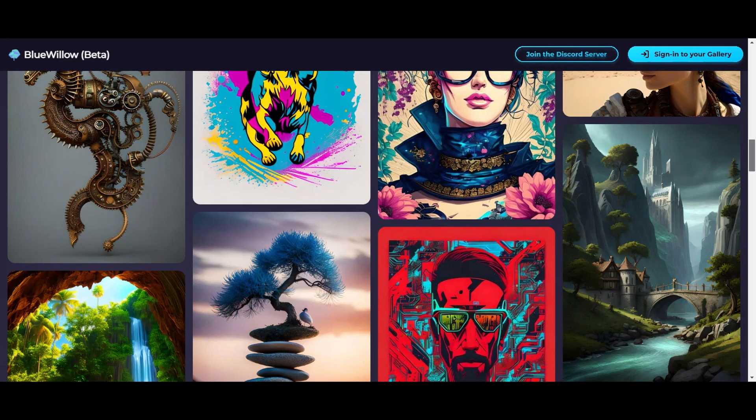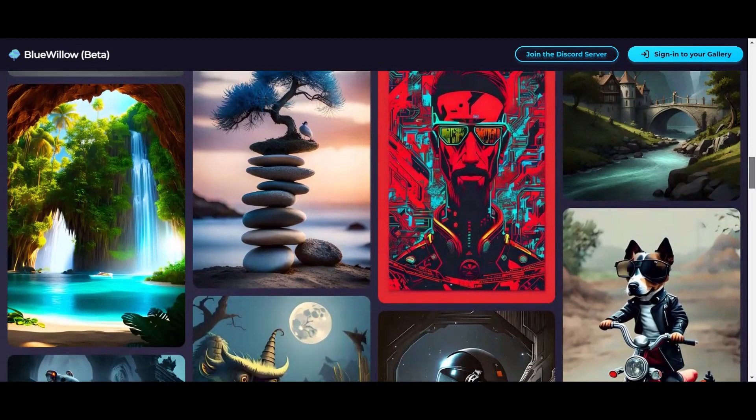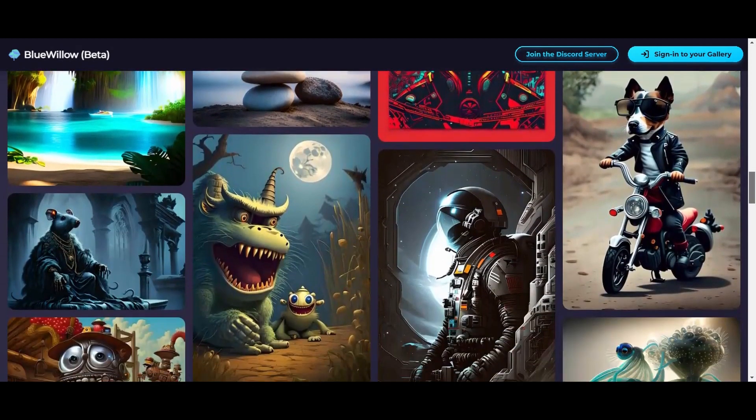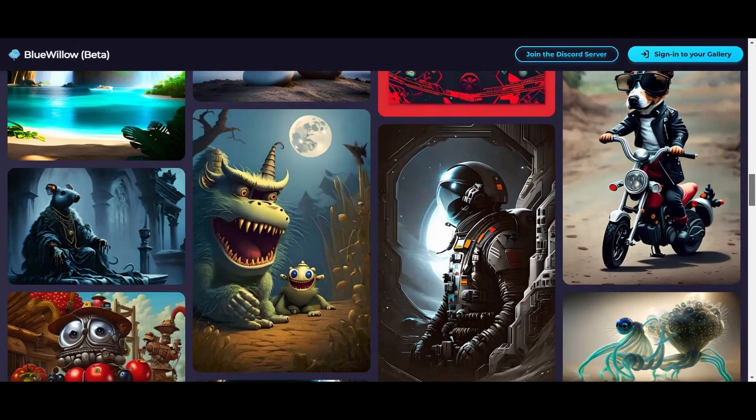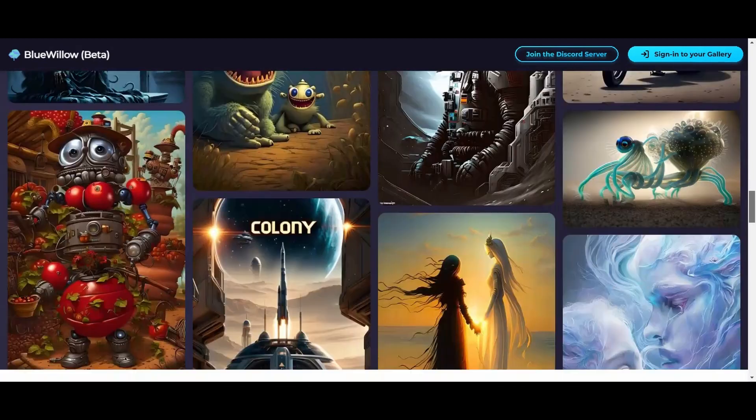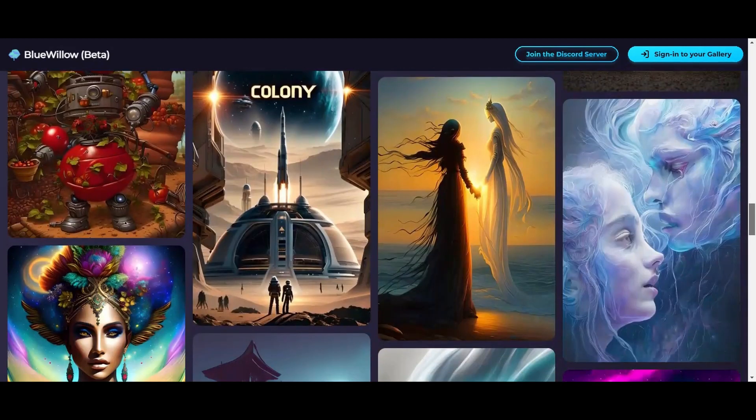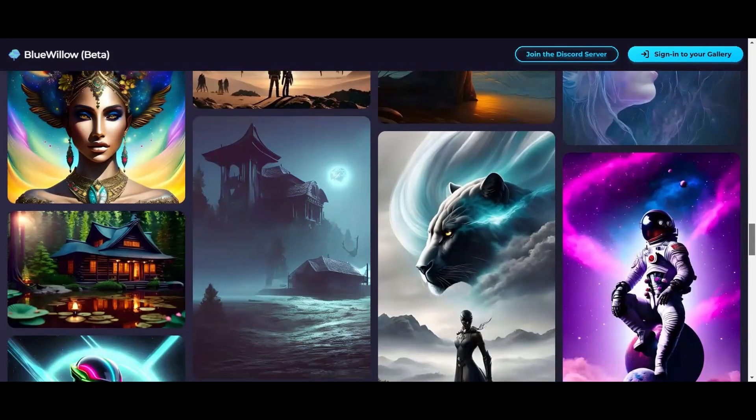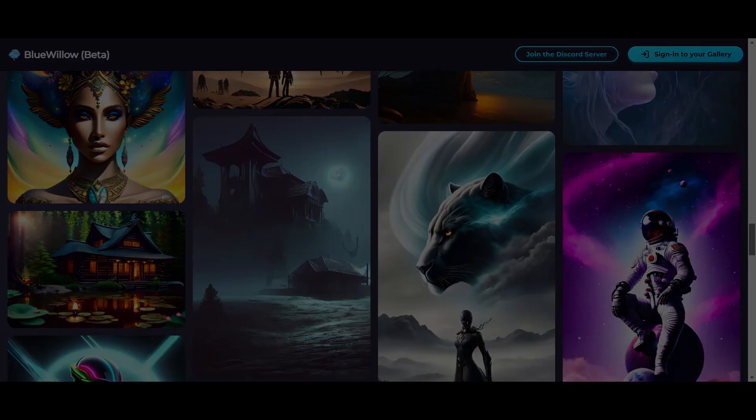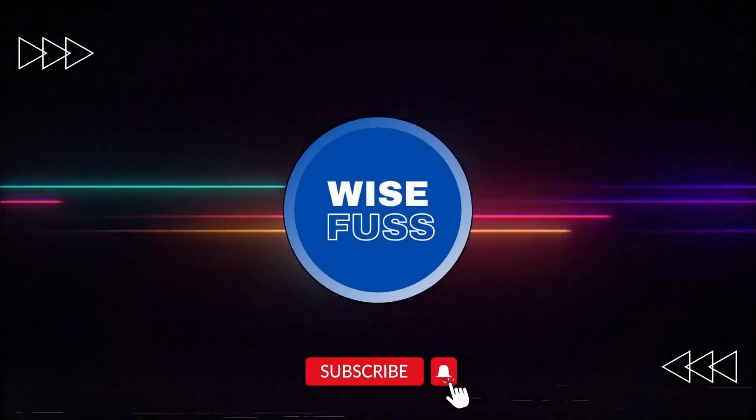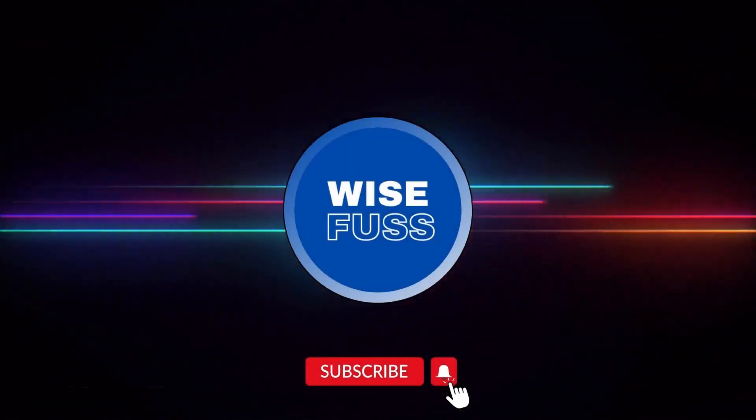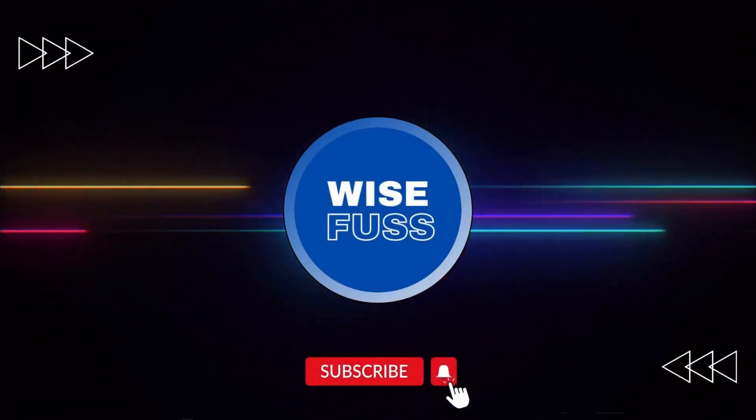So, if you haven't already, I highly recommend giving the Blue Willow AI art generator a try. Who knows, maybe you'll be one of the first people to create something truly amazing with it. Thanks for watching and I'll see you in the next video.